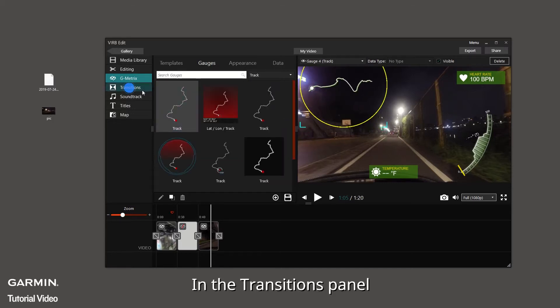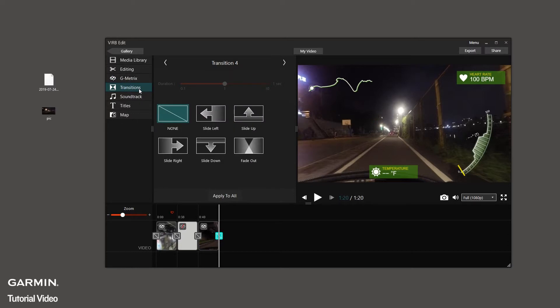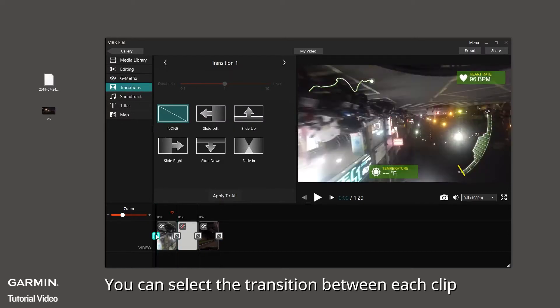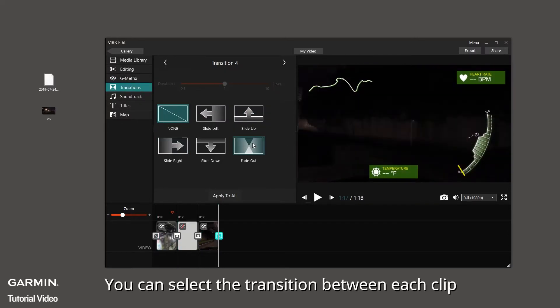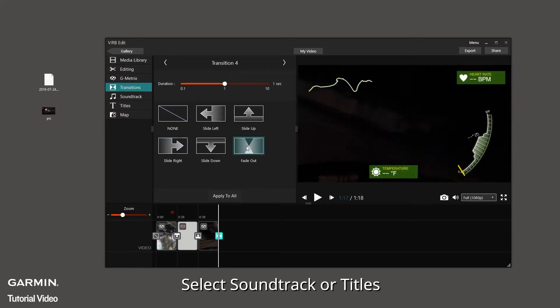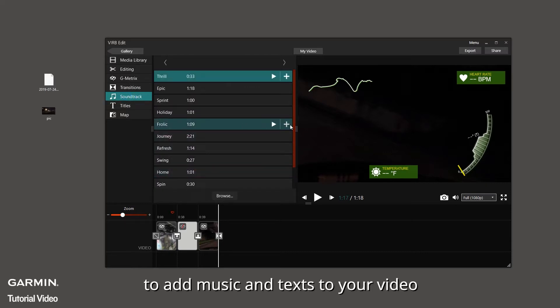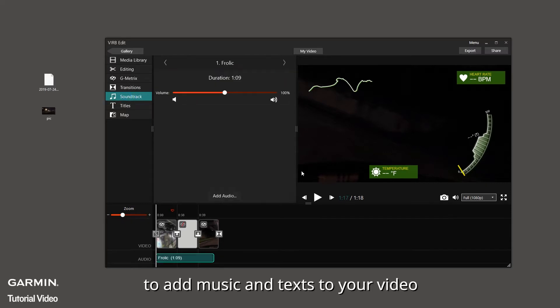In the Transitions panel, you can select the transition between each clip. Select Soundtrack or Titles to add music and text to your video.